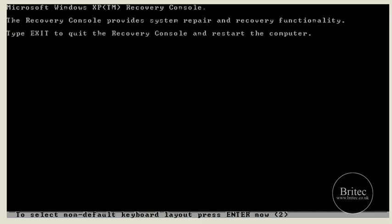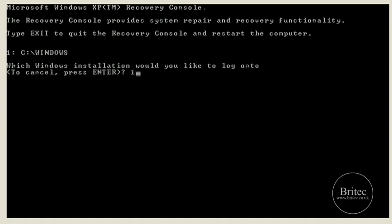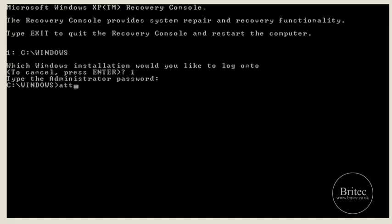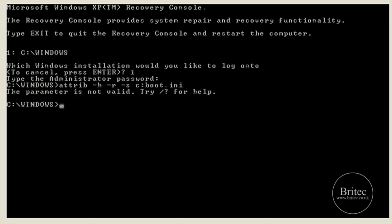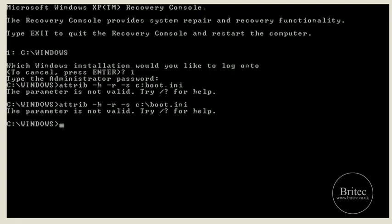We need to get to the right point, so enter and enter. From here what we need to do is type the attrib command: attrib space -H -R -S and then C:\ boot.ini. Now if this comes back saying wrong parameter, don't worry about that — just skip that part and go on to the next bit.